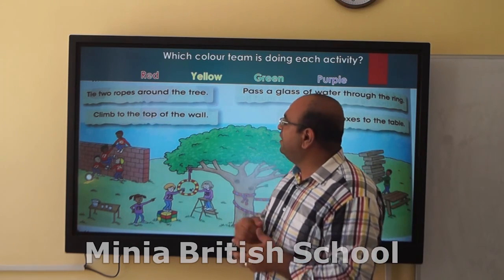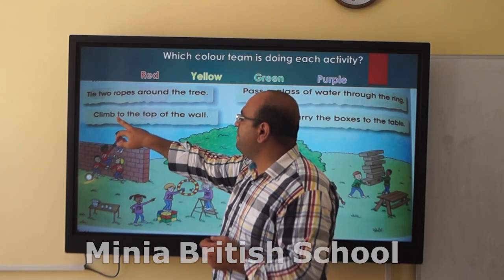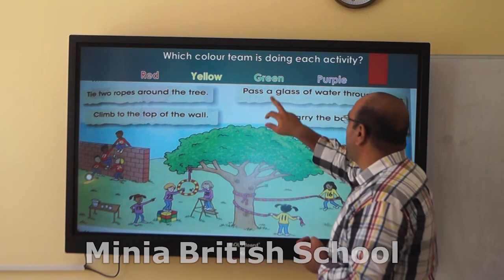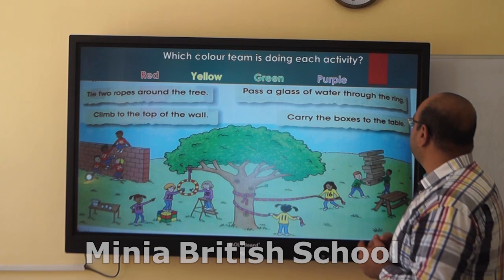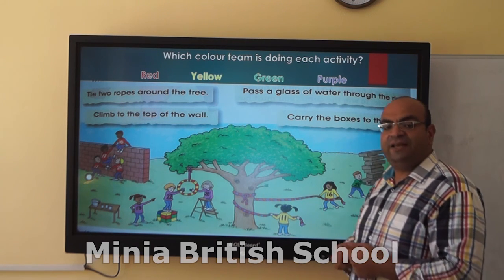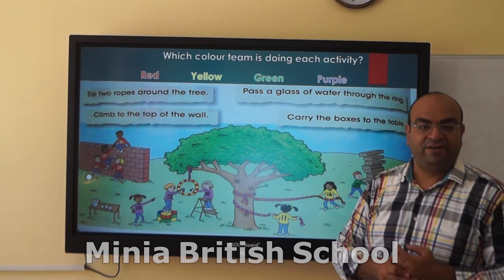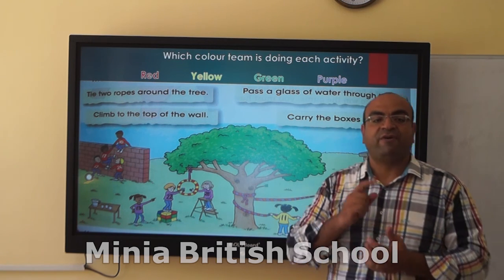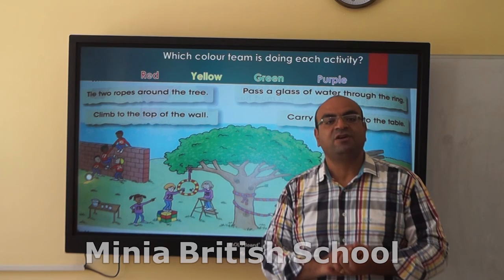And we have also written sentences: tied to a rope around the tree, climb to the top of the wall, pass the glass of water through them, carrying boxes to the table. Four sentences. We need to describe what the four teams are doing, which means it must be in the present continuous form.